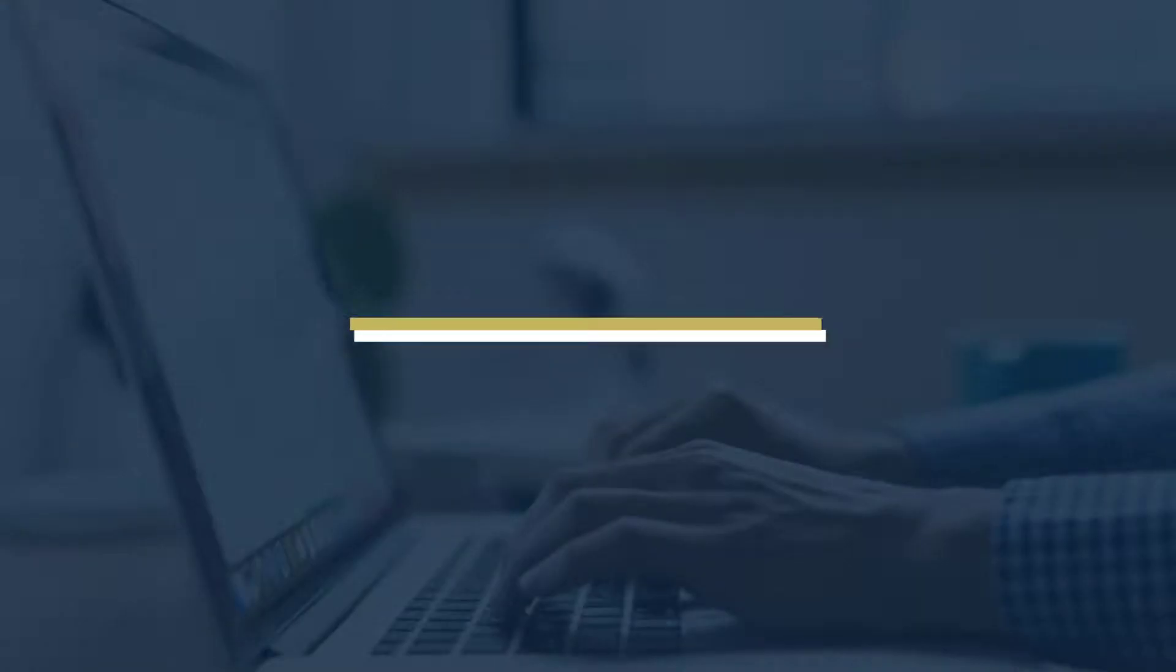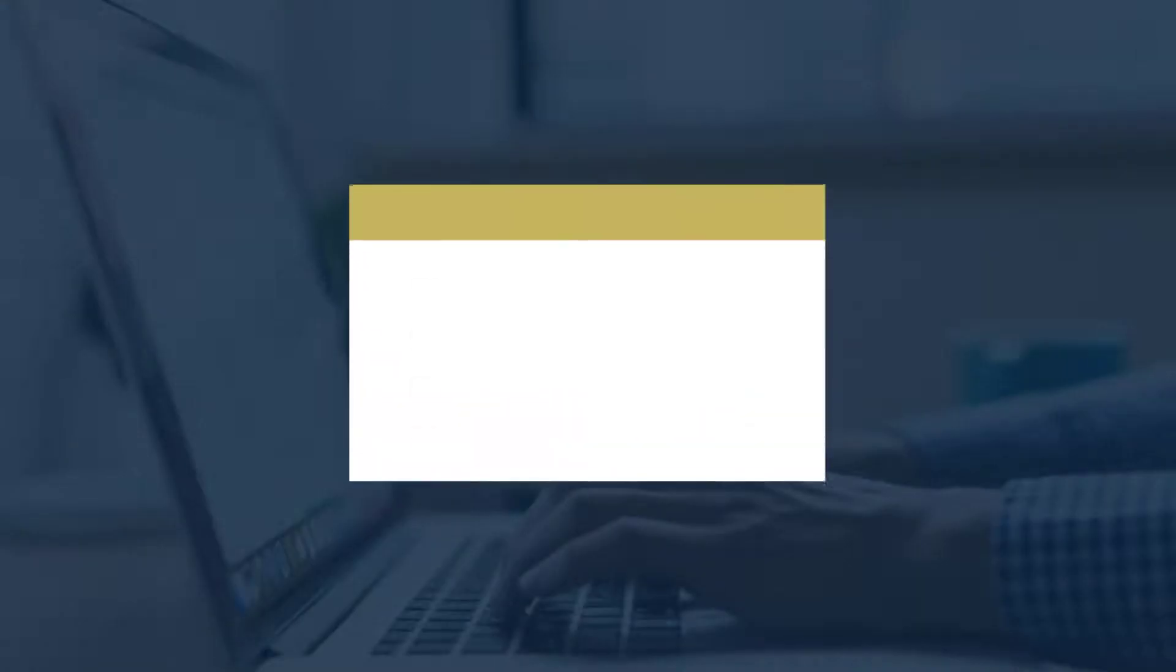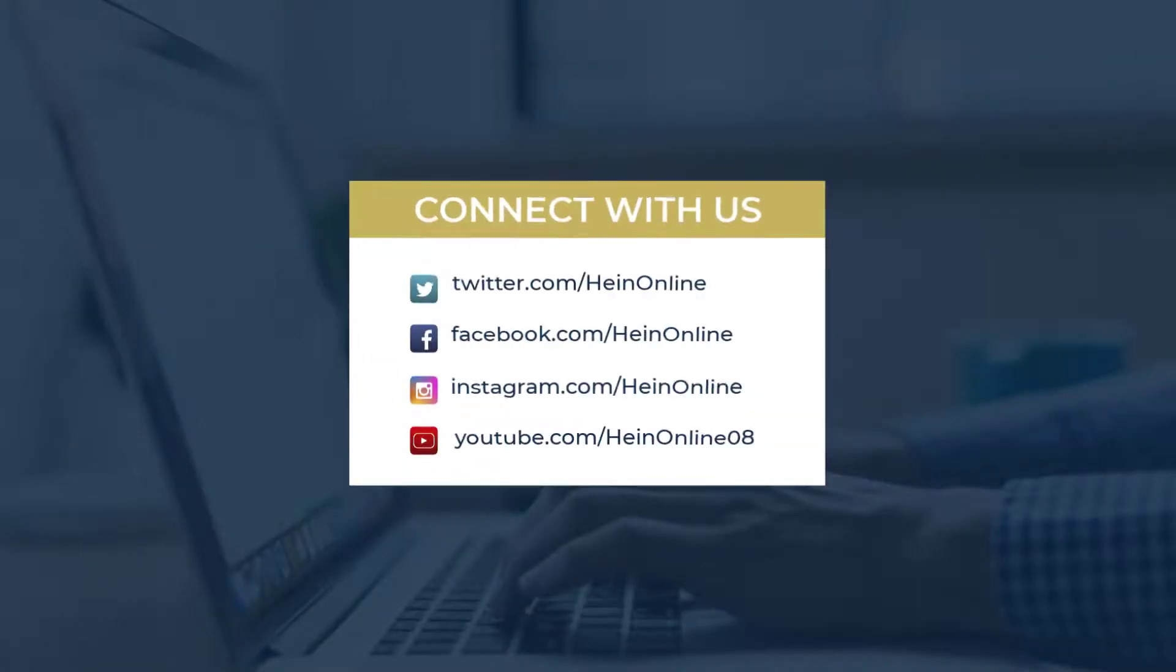We hope you enjoyed this short tip. Stay tuned to the HeinOnline blog and social media for the next one. See you soon!